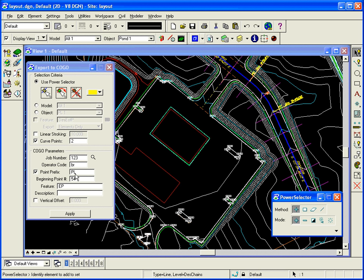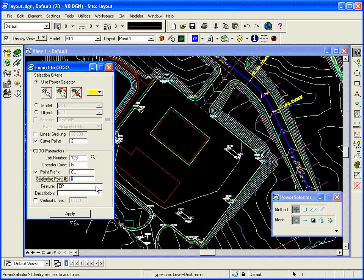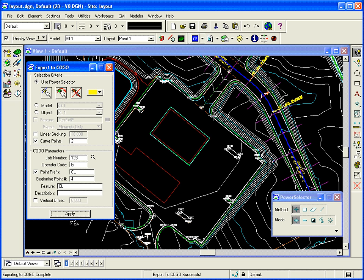And I can select, just give me this one line. And then when I store it in COGO, I can call it like CL for center line. And give it a code, a field code of CL is fine. And apply, and I'll place a point there, and a point at the other end.